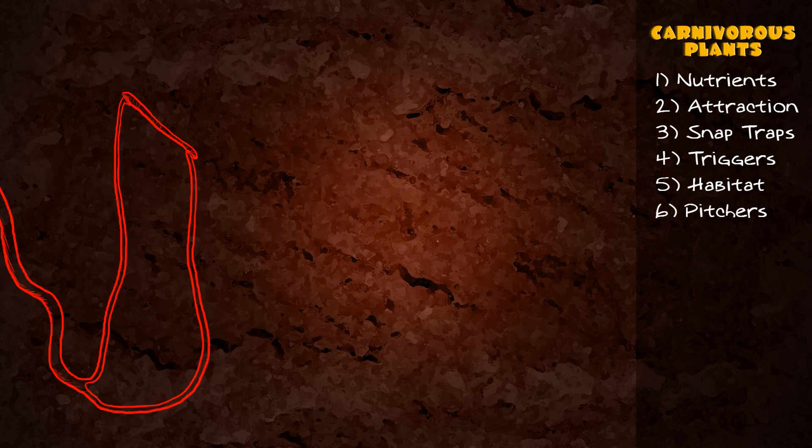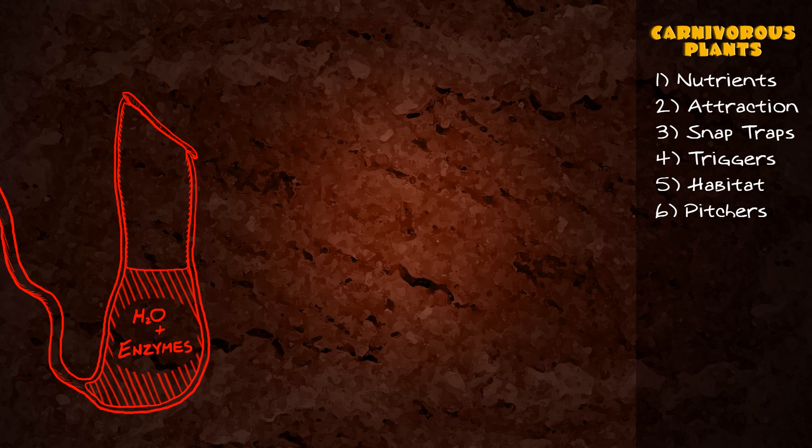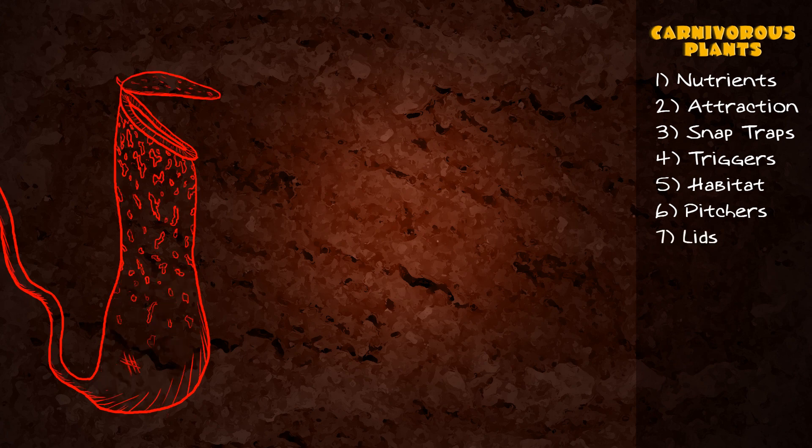Pitcher plants have slick walls and downward-pointing hairs which trap insects at the bottom where they'll die in a pool of digestive enzymes. Some species have lids which keep rain out and encourage bugs to land.